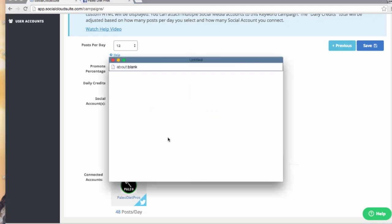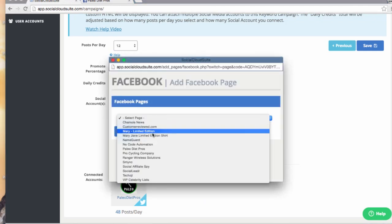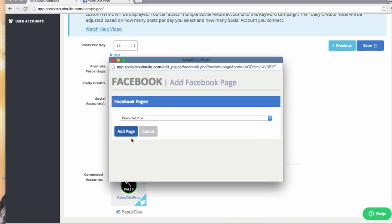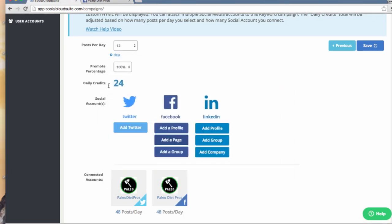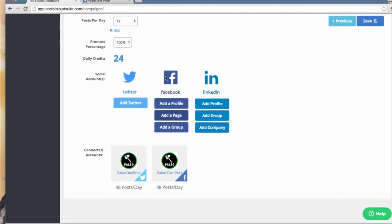And now I'll add a Facebook page. This next step also shows how many credits per day this campaign will use. I have attached two accounts at 12 posts per day, so I will be using 24 credits.